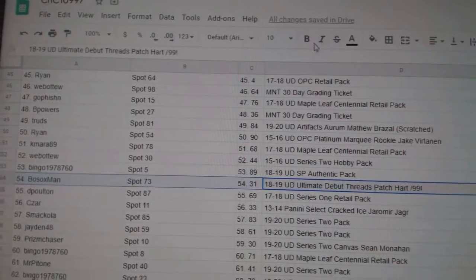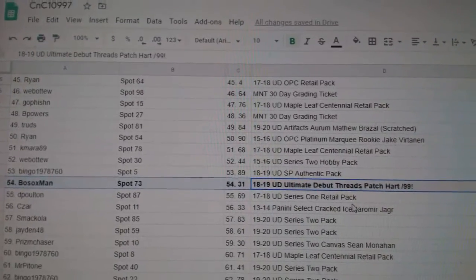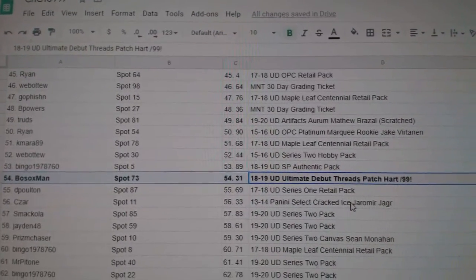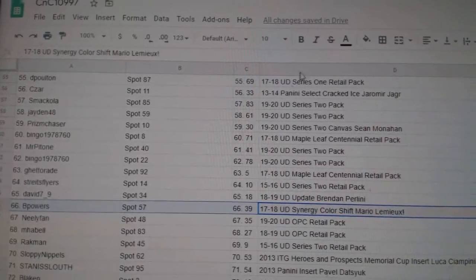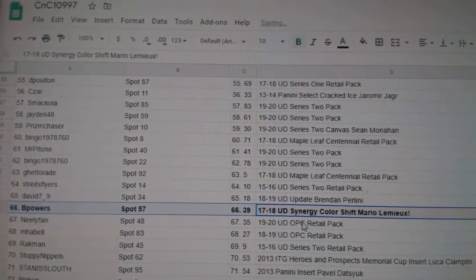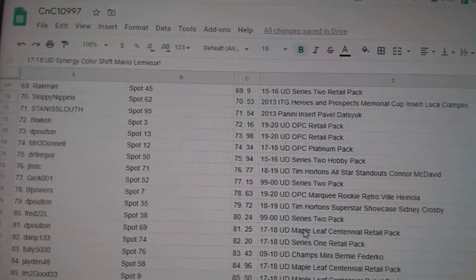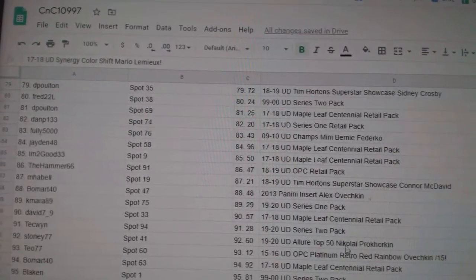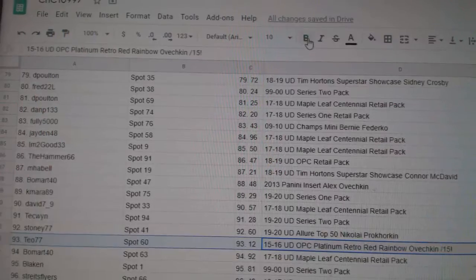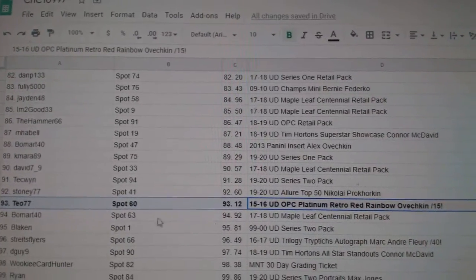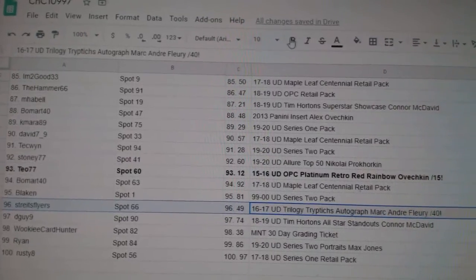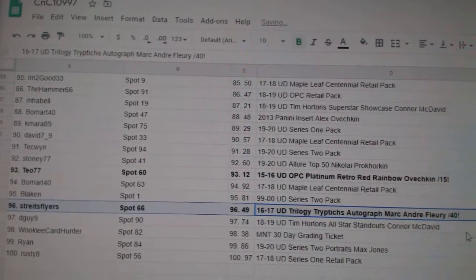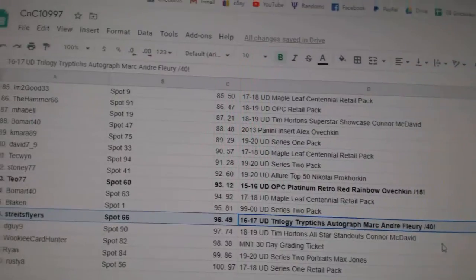The Carter Hart Debut Threads Patch goes to Bosox Man. The Colorship goes to Bea Powers. The red Ovechkin goes to Teo 77, out of 15. And the Marc-Andre Fleury Triptychs, out of 40, autograph goes to Stripes Flyers.